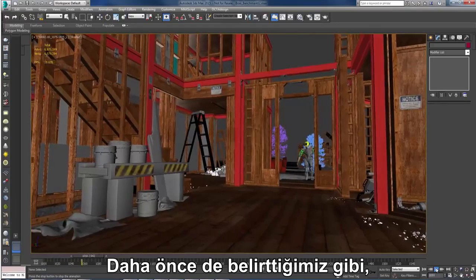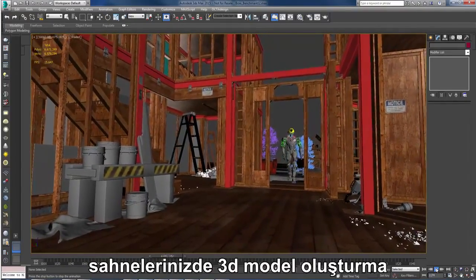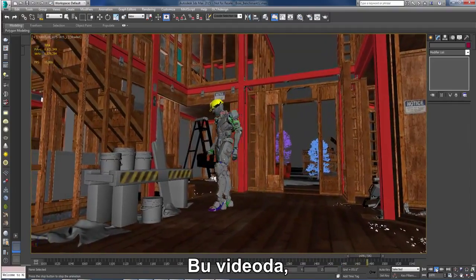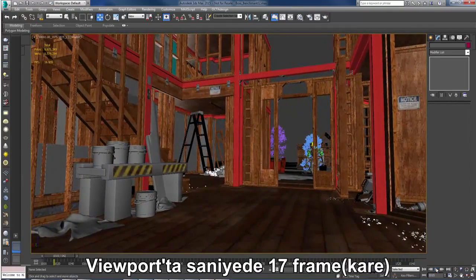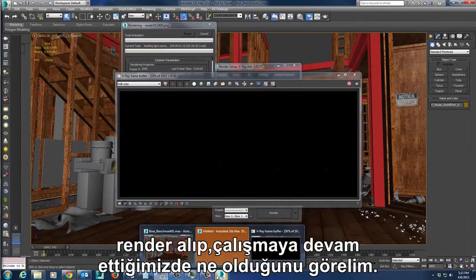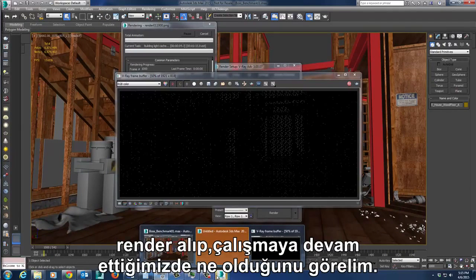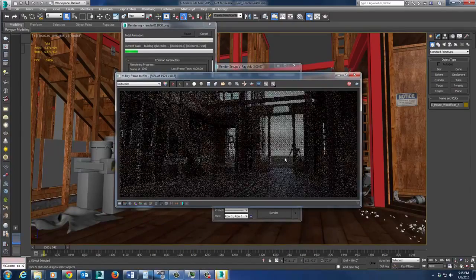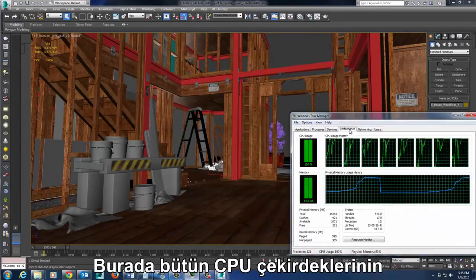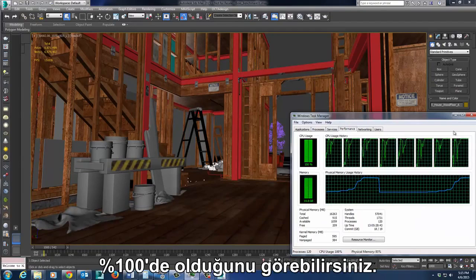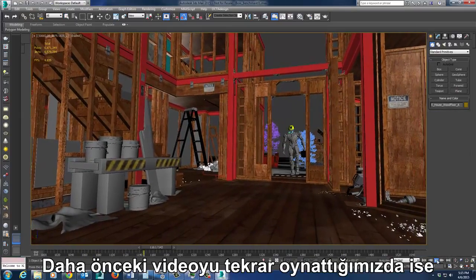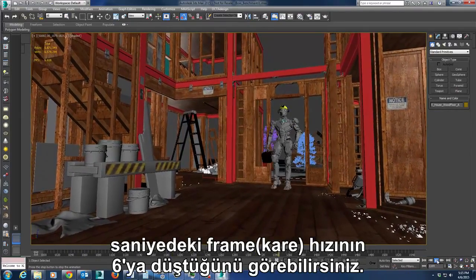As we discussed earlier, low frame rates inhibit your ability to create, interact, and manipulate 3D meshes in your scenes. In this clip, we're getting about 17 frames per second in the viewport. Now let's see what happens when we try to render and work on the same machine. I'm using the local machine as a slave for network rendering — here you can see all the CPUs being pegged at 100%. When we play back the same clip from earlier, you can see our frame rate has dropped to 6 frames per second.